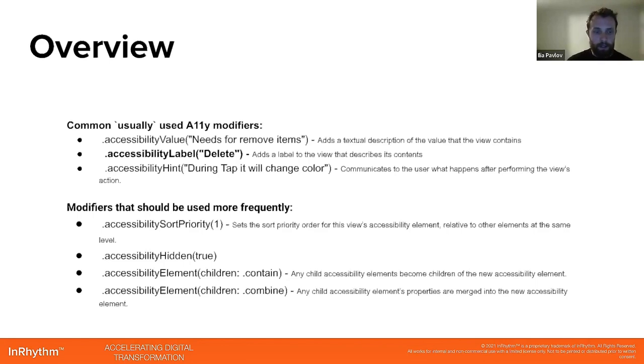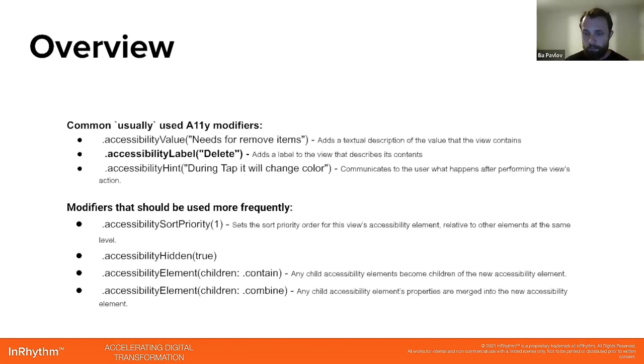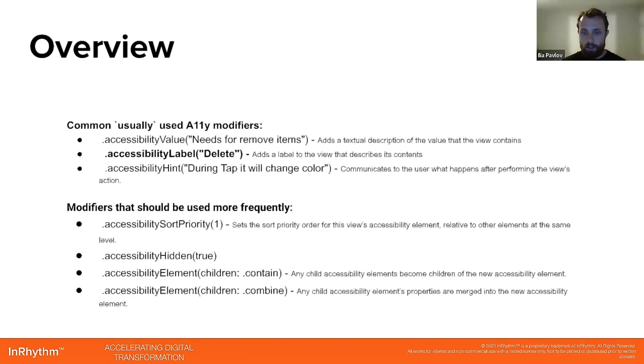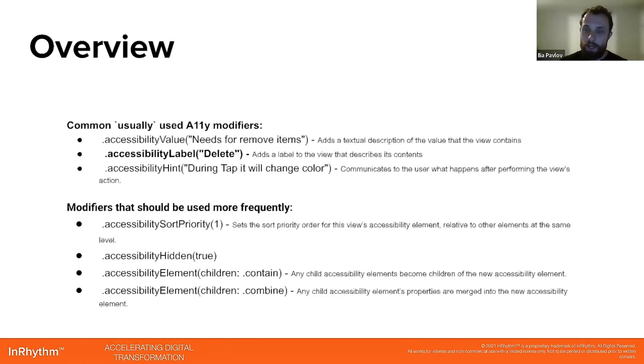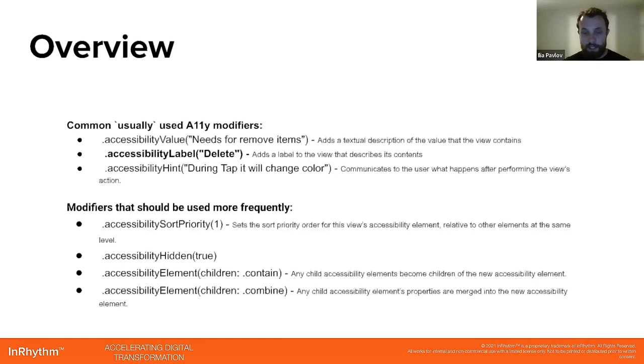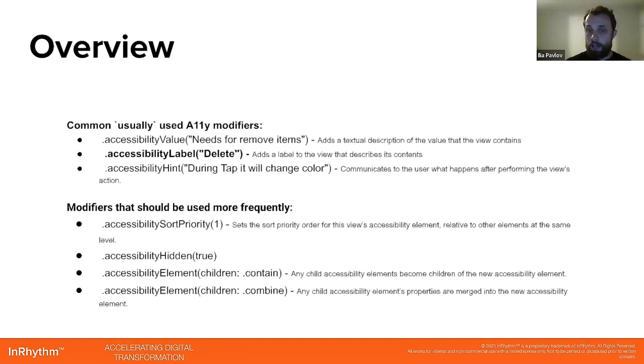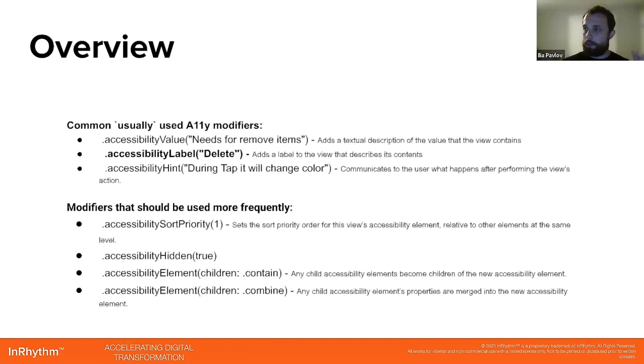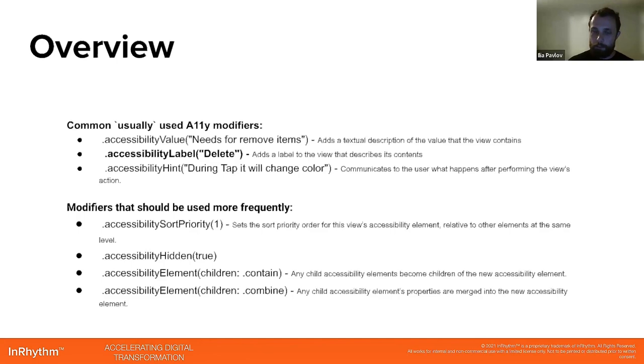Also accessibility element children with contain option and combine. The difference between them: with contain, any child accessibility elements become children of the new accessibility element, like putting a bunch of elements together in one bucket. Combined versus that: children accessibility element properties are merged into the new accessibility element. So you still have multiple elements in one bucket but they're not accessible individually. Voiceover can reach only the bucket, you can't see what happens inside the bucket, you can just tap the bucket.